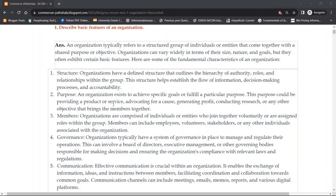Third is accountability — it is also decided through structure: who is accountable for which work. If a task is assigned to someone and they cannot complete it, they will be held accountable and responsible for it. A proper structure makes this possible. Accountability is very important in any work — if no one is answerable, people will do their work as they please or not do it at all. Structure helps in establishing accountability.